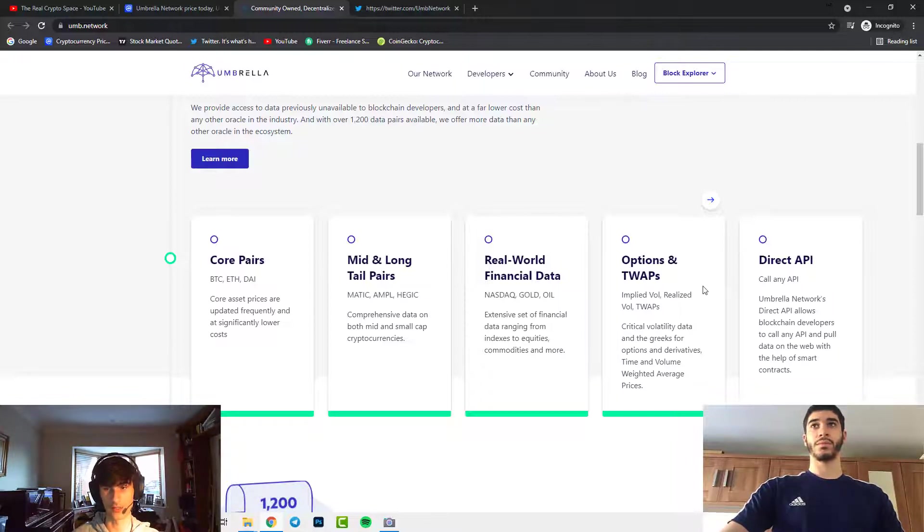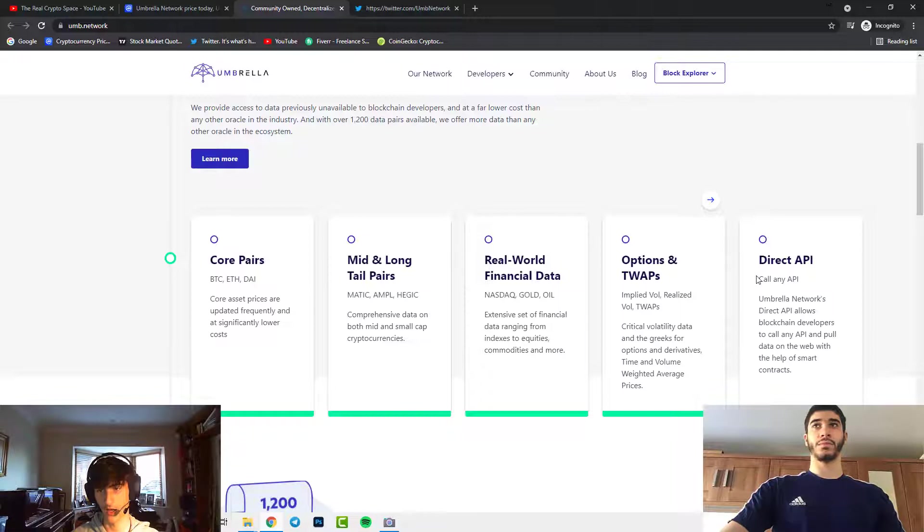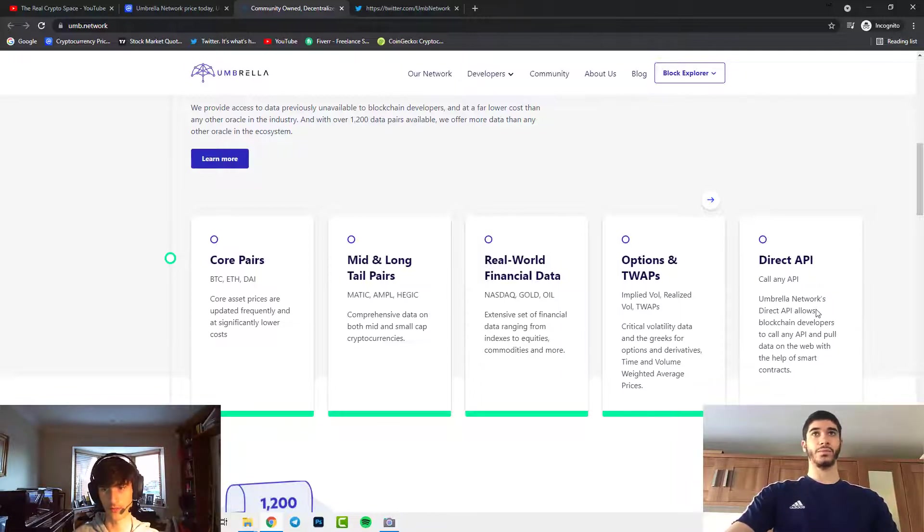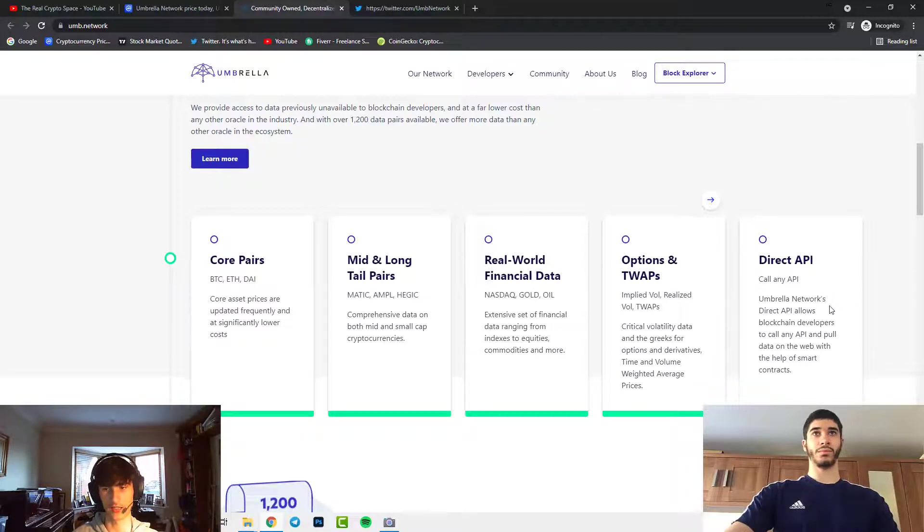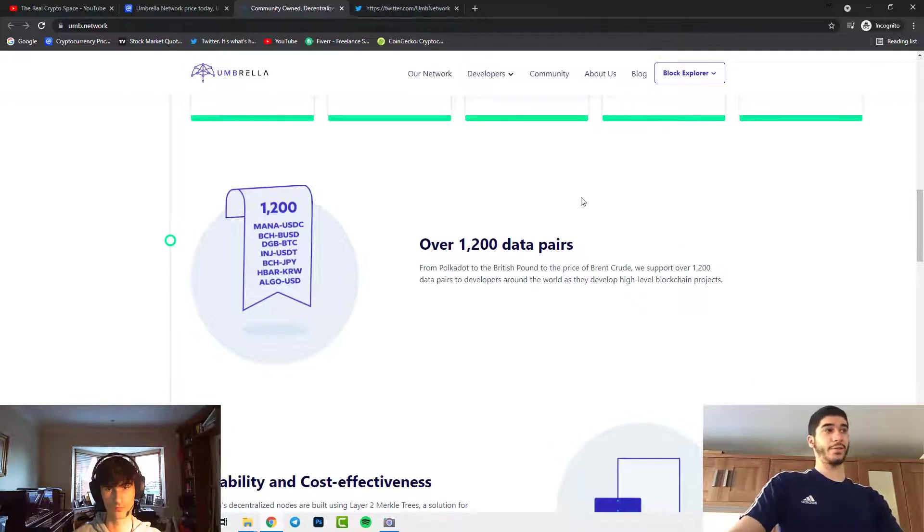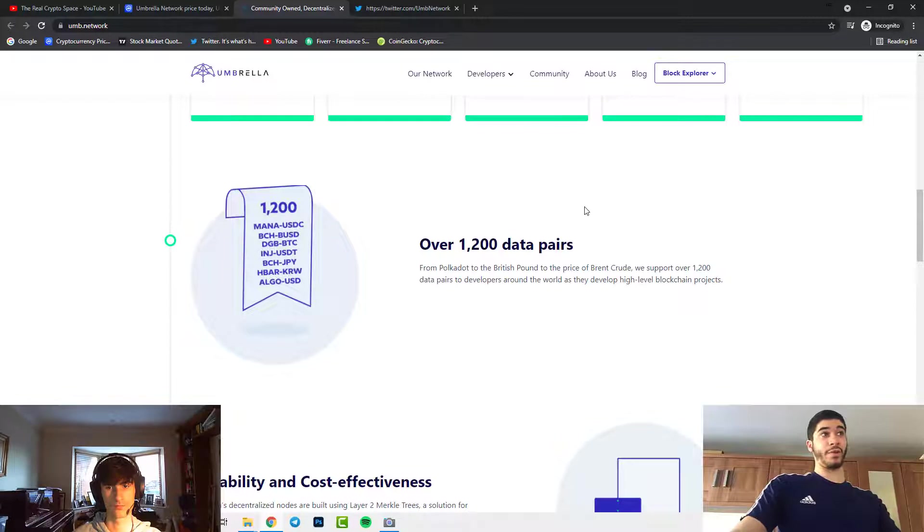Options and TWAPs which are implied volume, realized volume and TWAP provide critical volatility data and the Greeks for options and derivatives, time and volume weighted average prices. A direct API allows blockchain developers to call any API. Umbrella's network direct API allows blockchain developers to call any API and pull data on the web with the help of smart contracts, from the Polkadot to the British pound to the price of print crew.